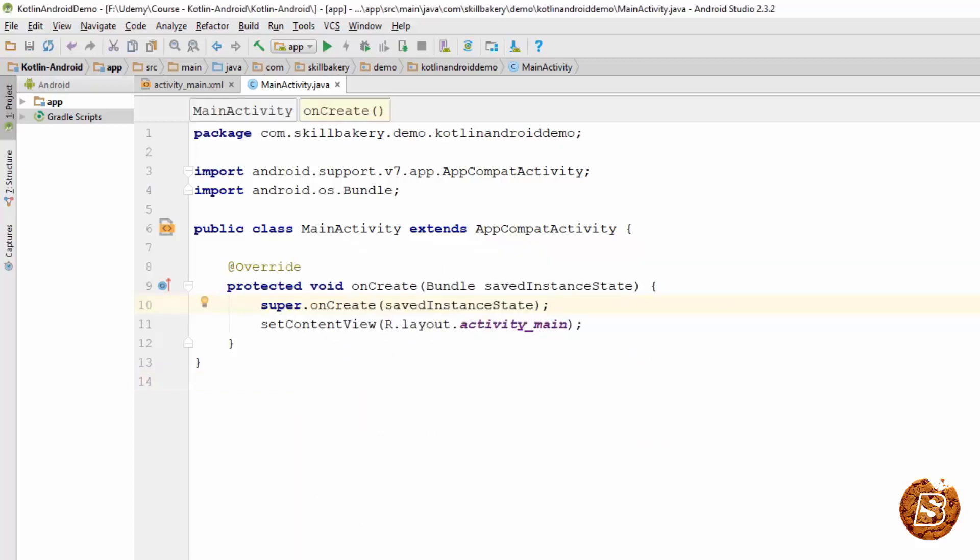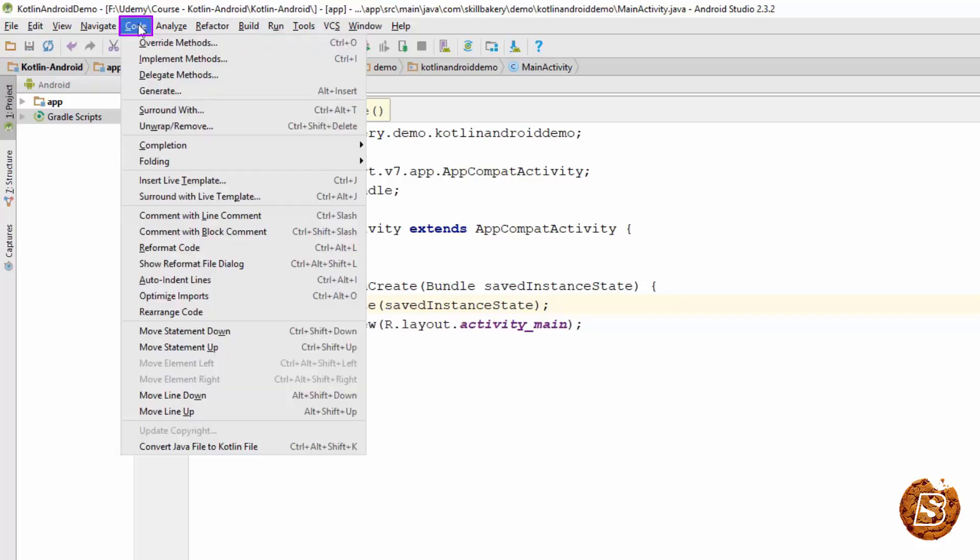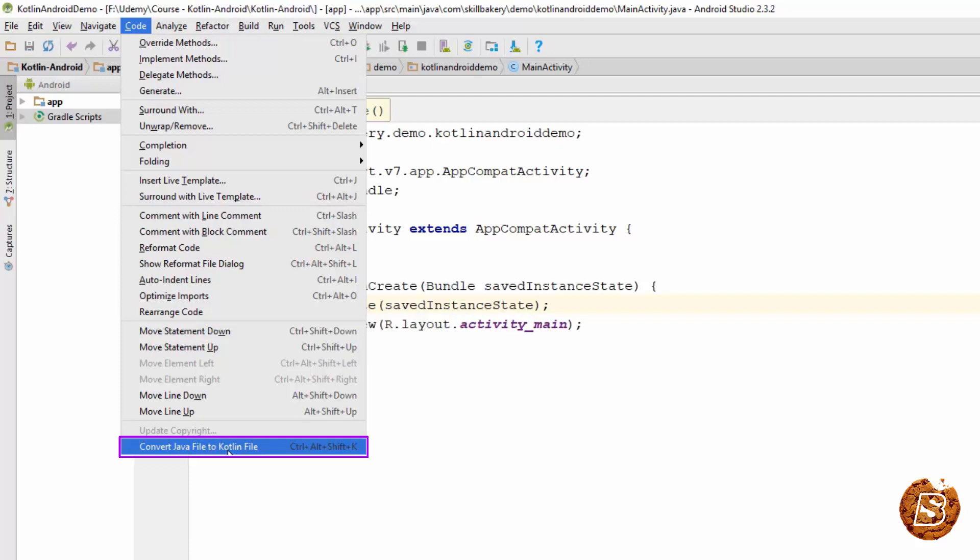The next way to do the same thing is going to the Code option, and then the last option over here is convert Java file to Kotlin file.